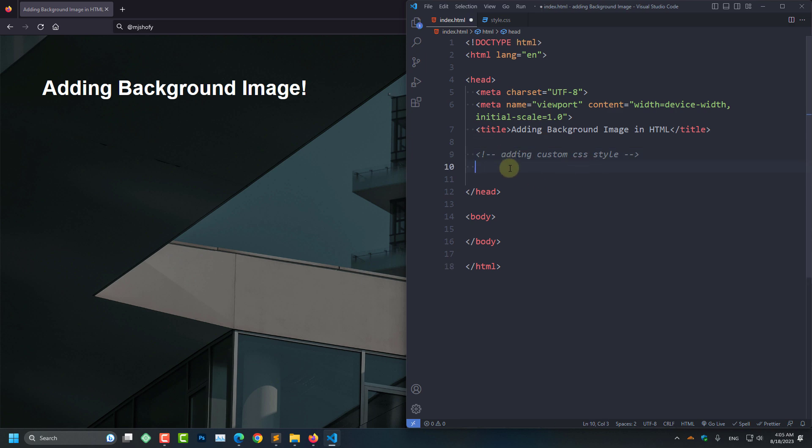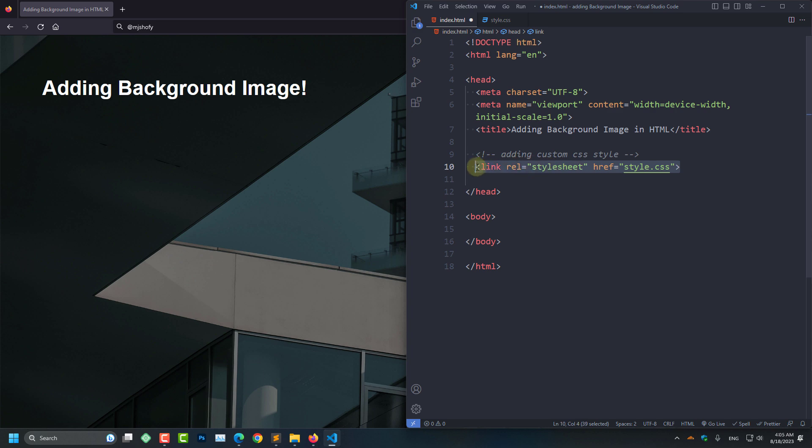I am going to add my custom CSS file here. I can use inline styles or internal styles for this project, but the best practice is to use an external CSS file. I am linking the CSS file here to my HTML head section.